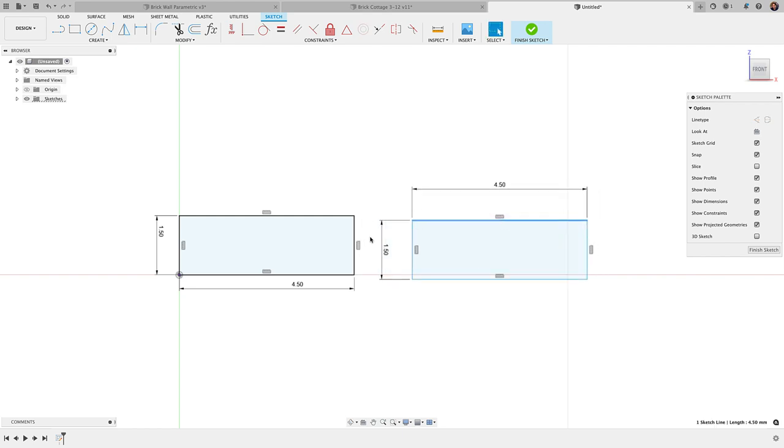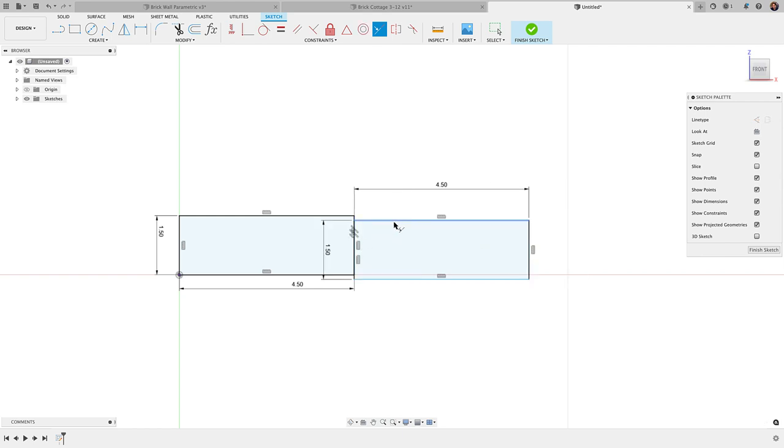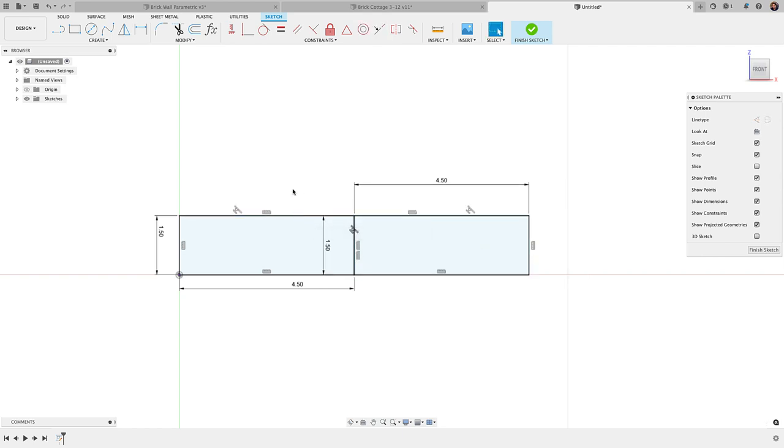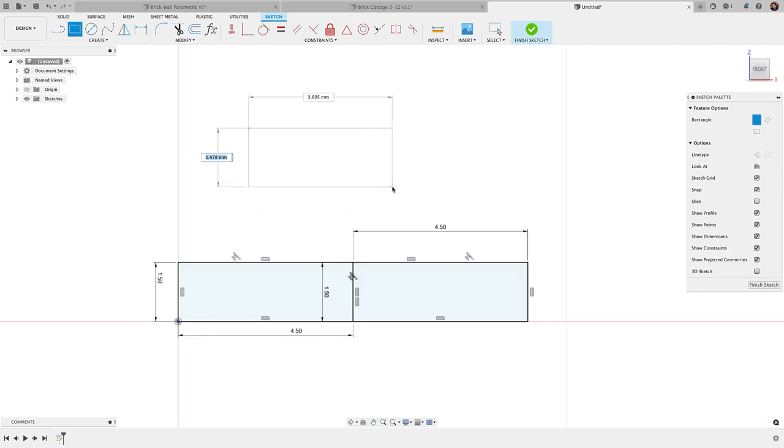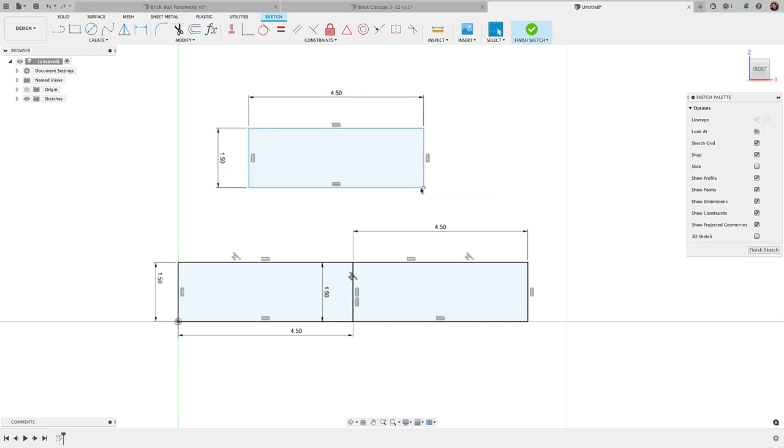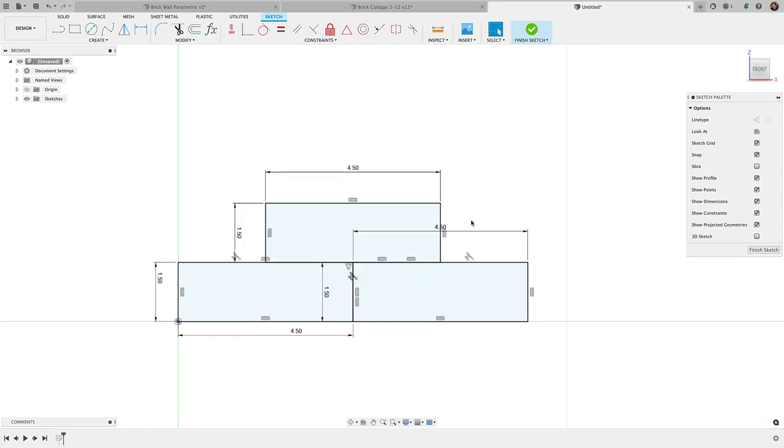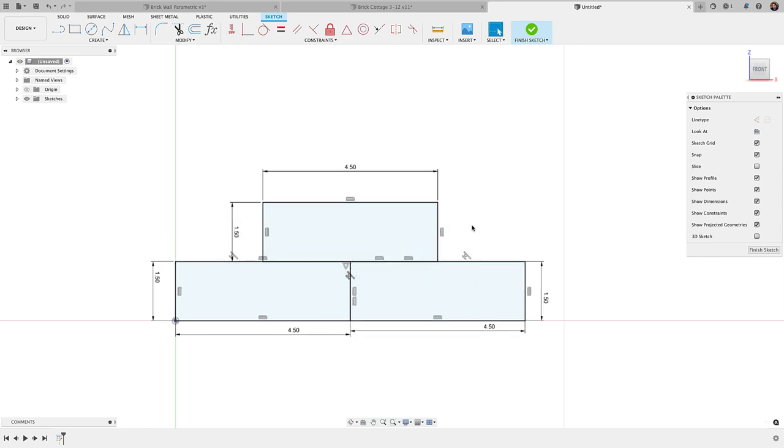I'm going to create another one of those, again 1.5 by 4.5. I want to line this up, so what I can do is grab a couple of collinear constraints here, one for this line and one for this line here. I'll grab one more rectangle, again 1.5 by 4.5, and this time I'll use a midpoint constraint between this bottom edge and this line here.